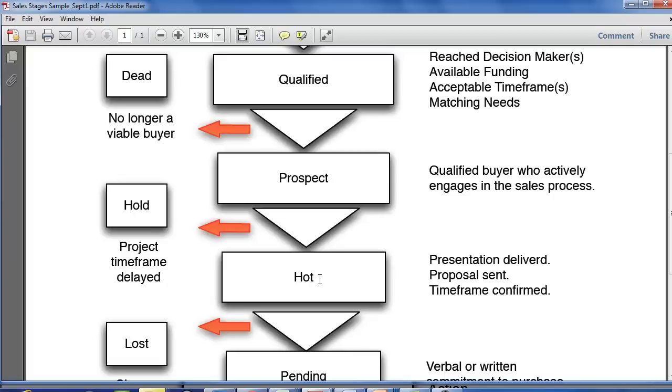Generally, in most sales organizations, you're going to want to keep track of how many sales proposals went out, how many did you close, that sort of thing. Tracking this with a separate distinct sales stage is a great way to do that. So you might call this HOT quote sent or something along those lines.